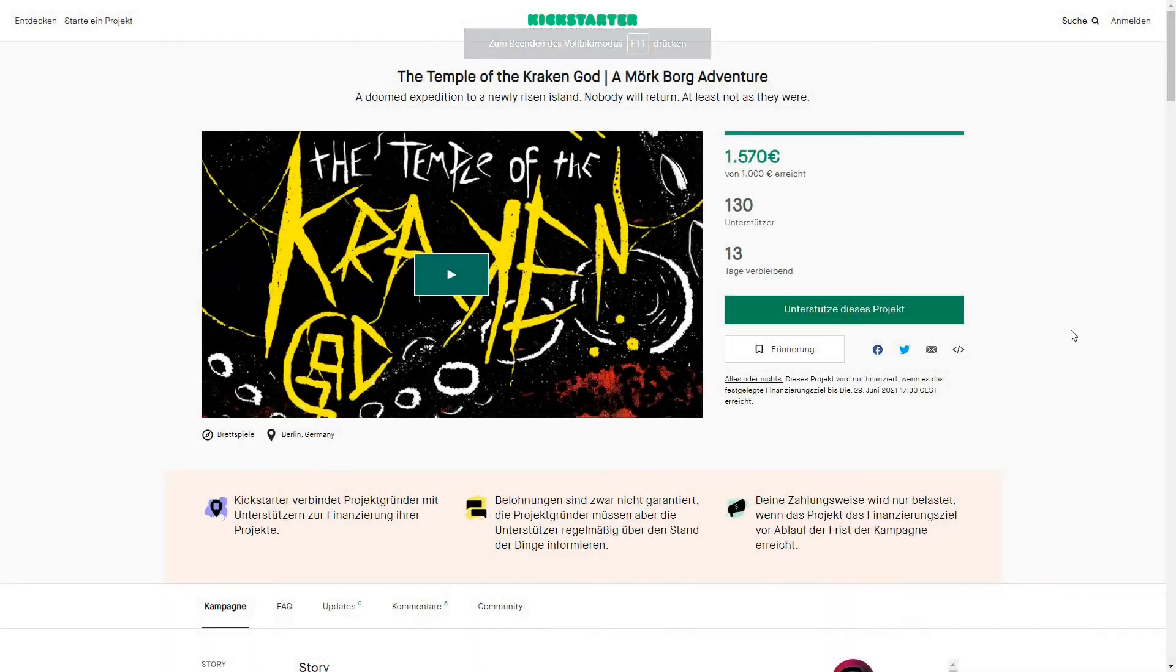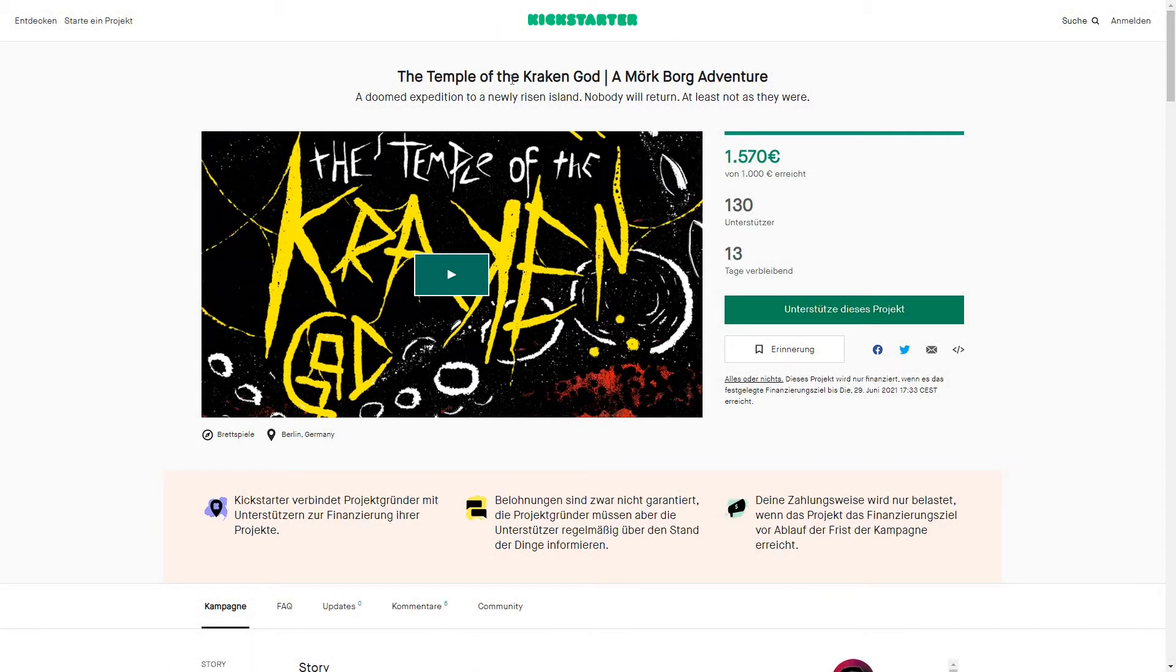I just backed another Kickstarter. I fear I might be getting addicted.